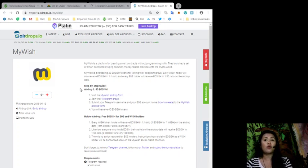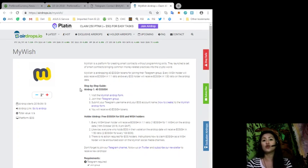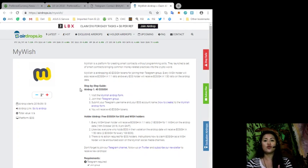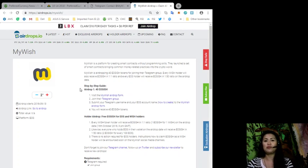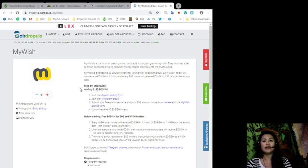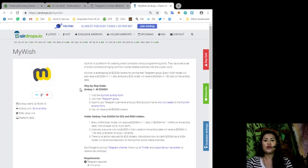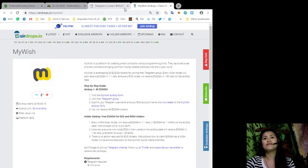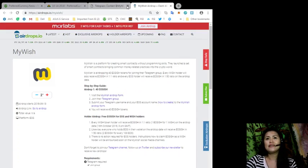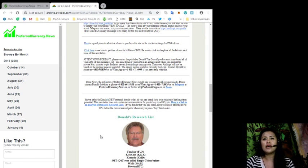Remember, there is no action required for EOS holders, and instructions on how to claim your EOS ish as a Wish holder will be announced soon on the My Wish social media channel. Don't forget to join our Telegram channel and follow us on Twitter and subscribe to our newsletter to receive new airdrops.